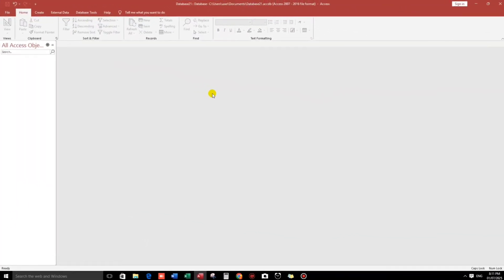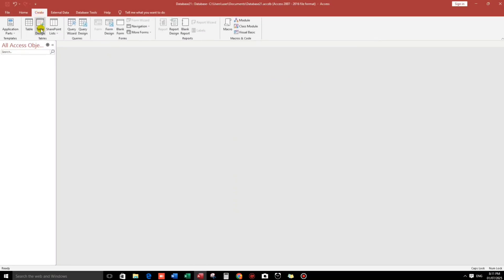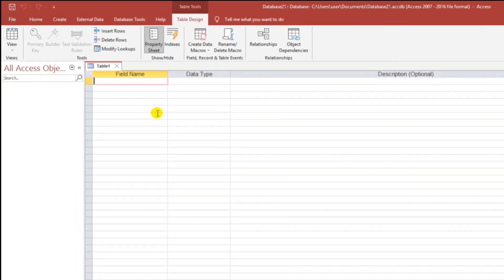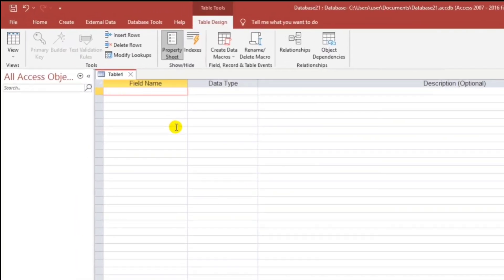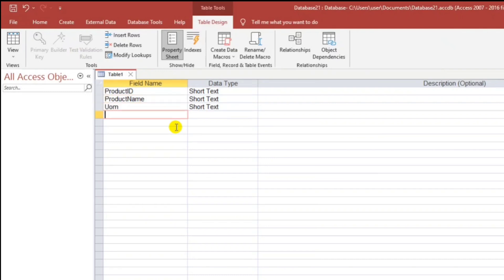Now let us start by creating a product master list. Let us click the Create menu, then Table Design. Let's type: Product ID, next is Product Name, Unit of Measure, then last is Price. So these are the basic fields for the product master list.